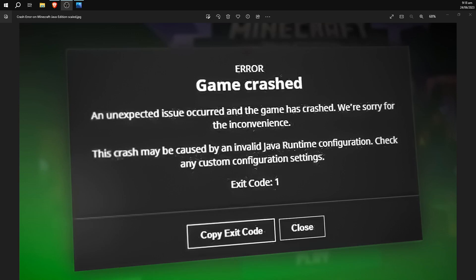Hello everyone and today I'm going to be showing you how to fix your Minecraft from crashing with exit code 1. So usually there's about three different things that you can do to stop this from happening.